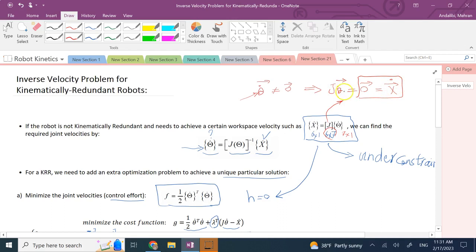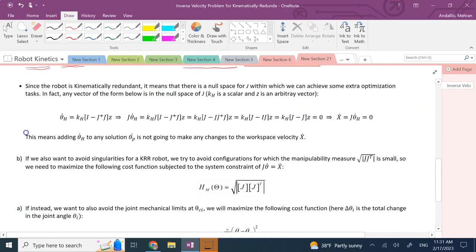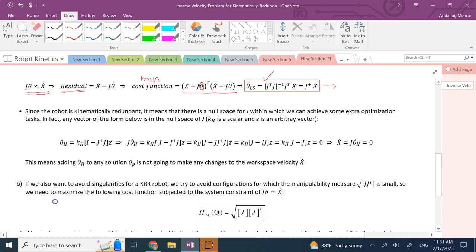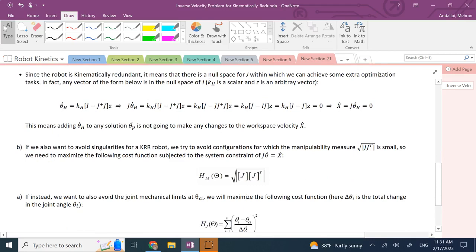Now that we know such theta-dots exist, what do they look like? Any vector of the form theta-dot-h equals k_h times (I minus J-pseudo-inverse times J) times z is in the null space of J, where k_h is a scalar gain, I is the identity matrix, J-pseudo-inverse times J is a square matrix, and z is an arbitrary vector of the same dimension as theta-dot — for example, seven-by-one.